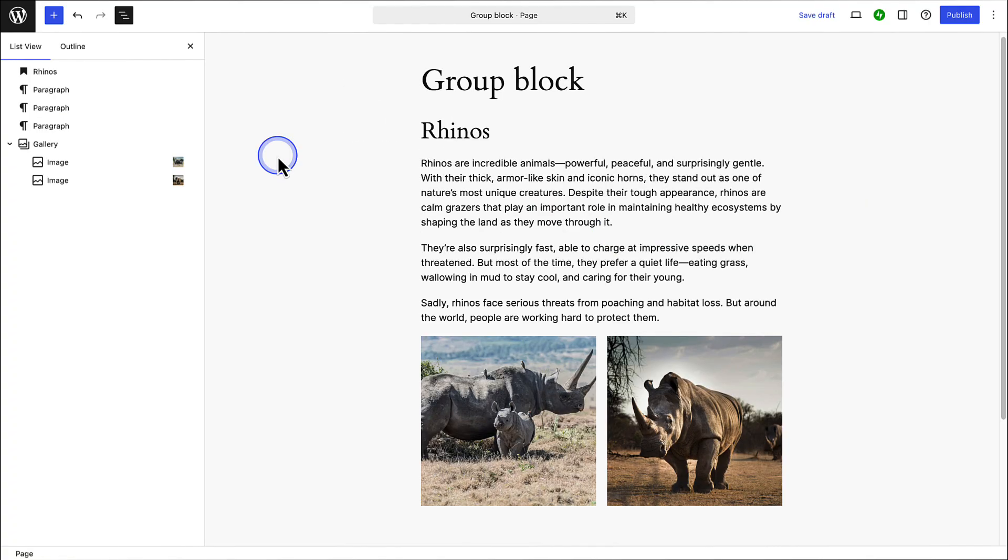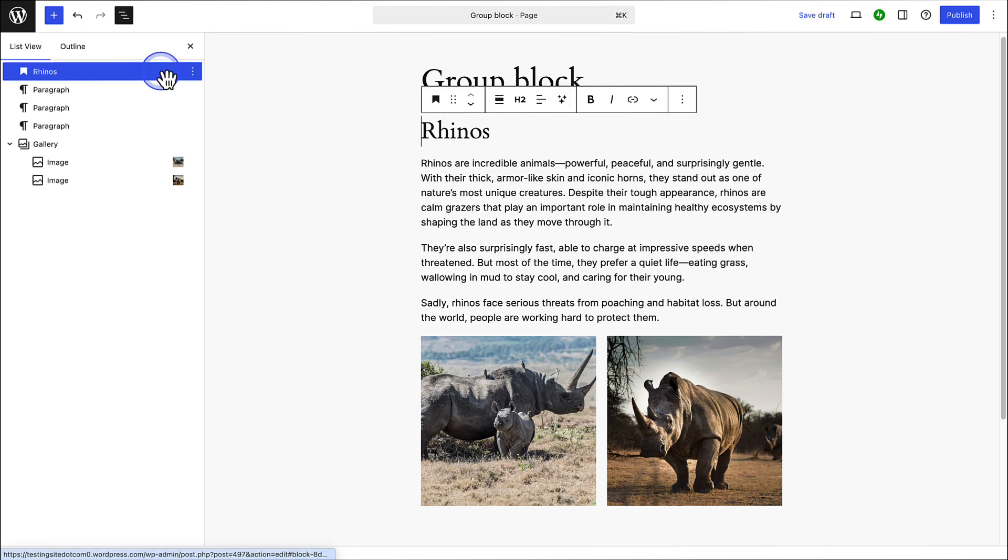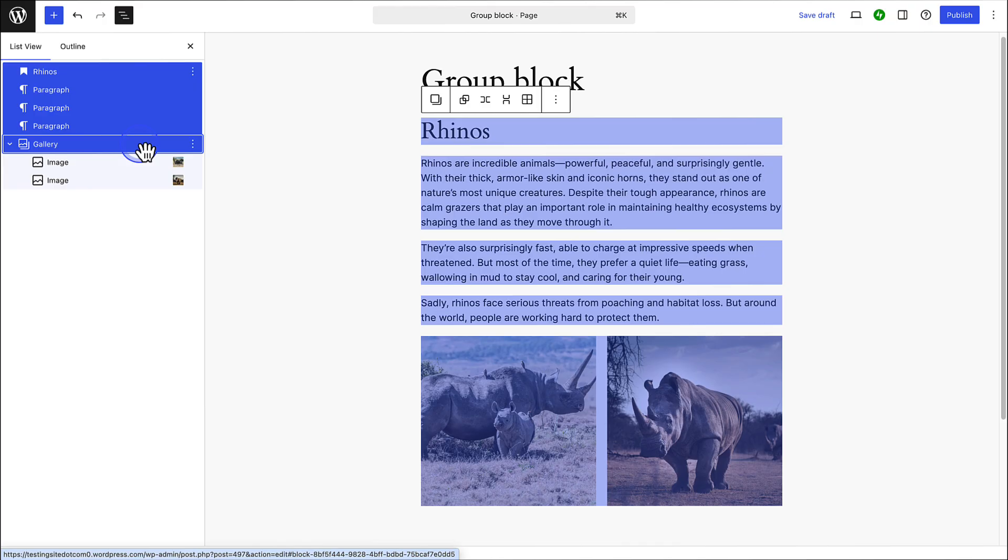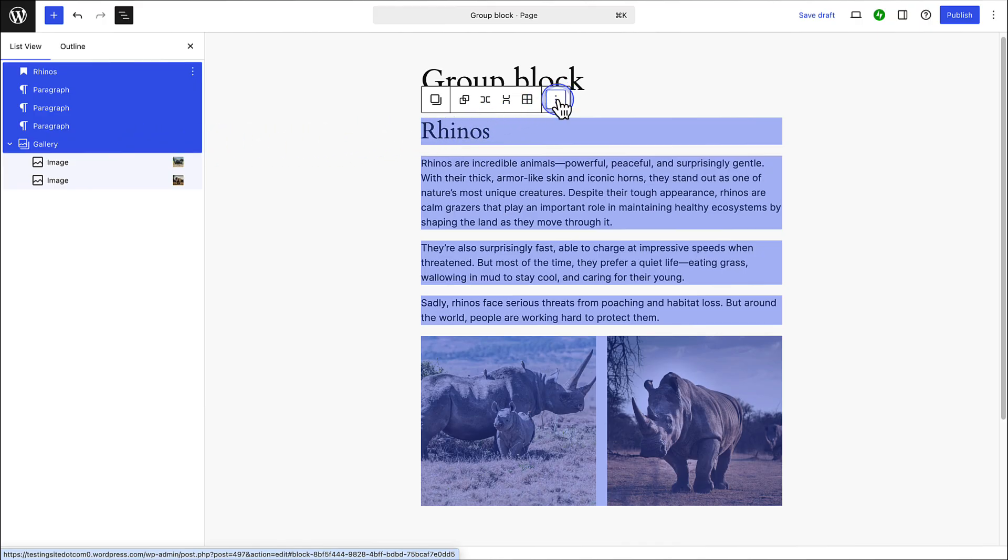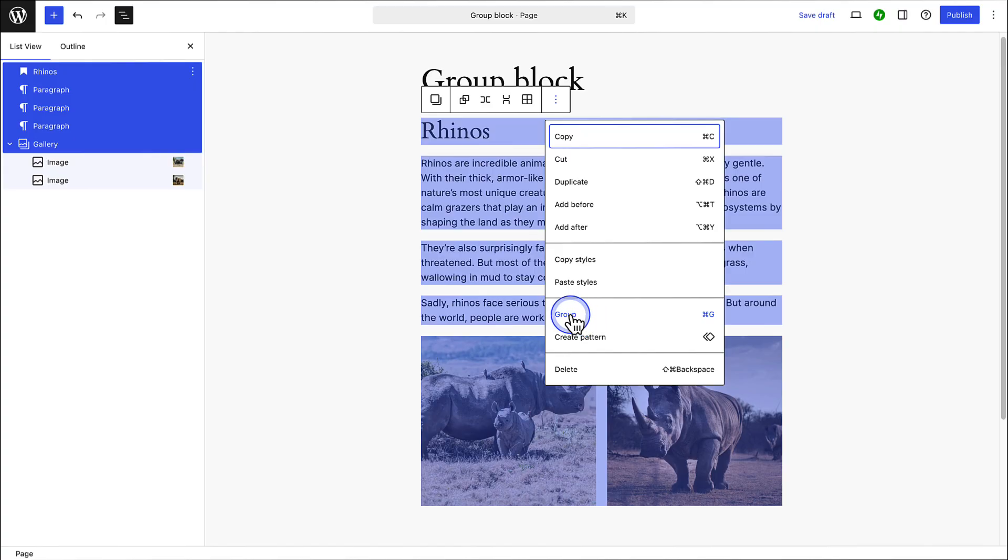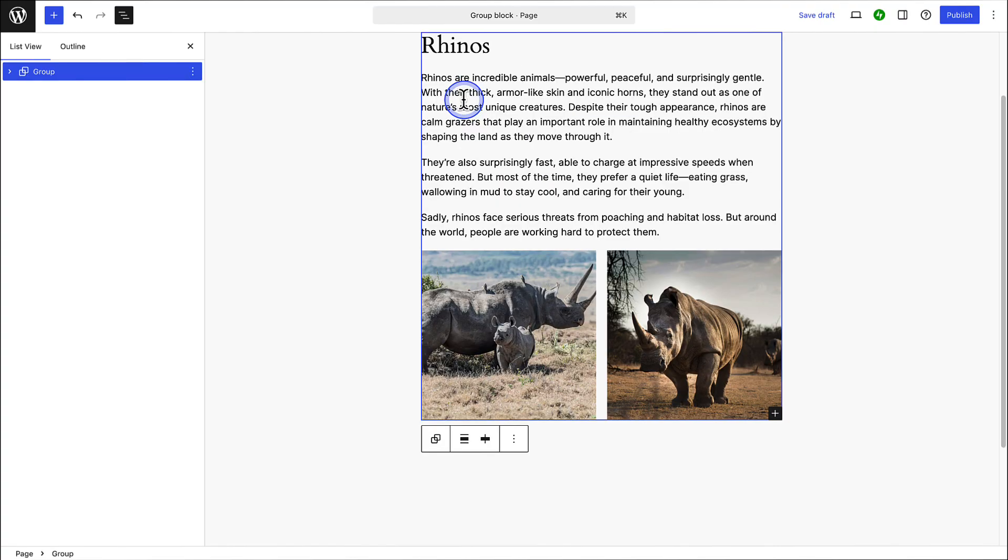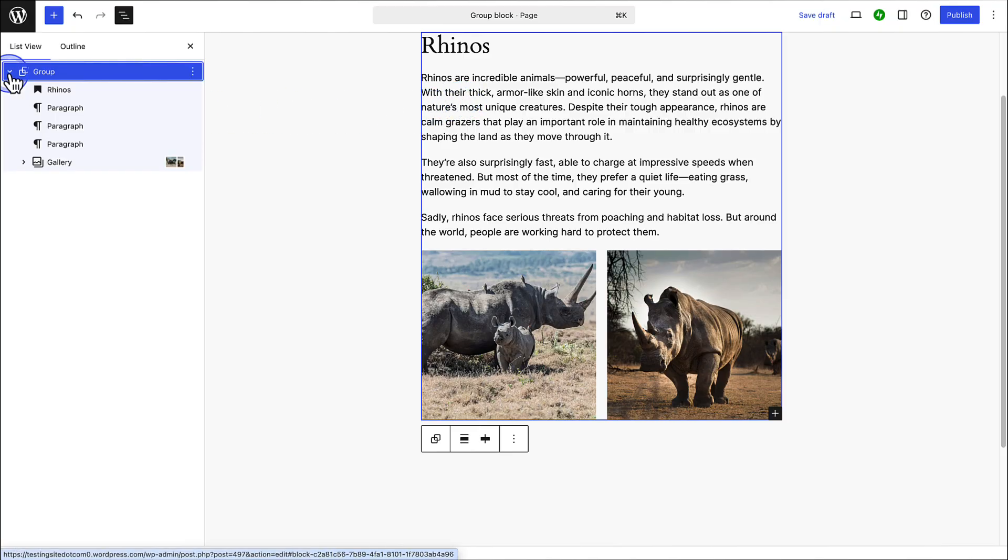Another option is to use the list view to group individual blocks. Hold in shift on your keyboard and select all the blocks you want to group. And then in the block toolbar you can click on the three vertical dots and select group. Or you can just click on the group block icon on the left of your block toolbar. And then you will notice that all these blocks are now nested within the group block.